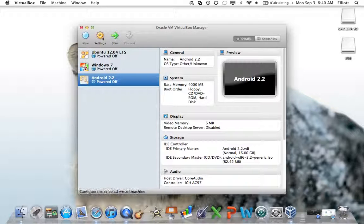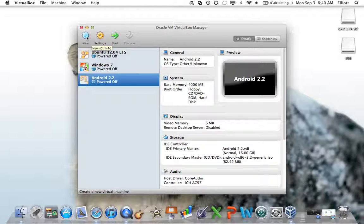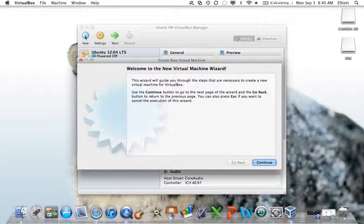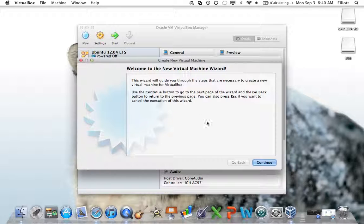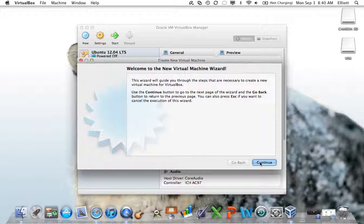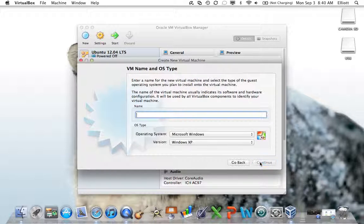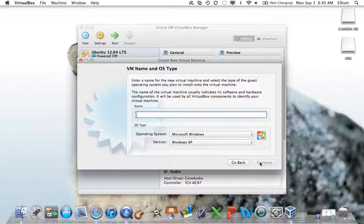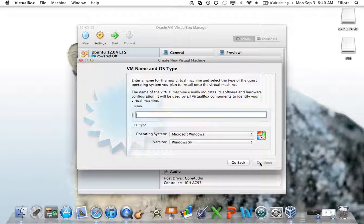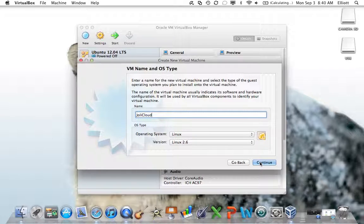You click in the top left, the new button. It's a little blue circle. It brings up the new virtual machine wizard. This will guide you through the steps of, if necessary, creating a new virtual machine. You click continue.